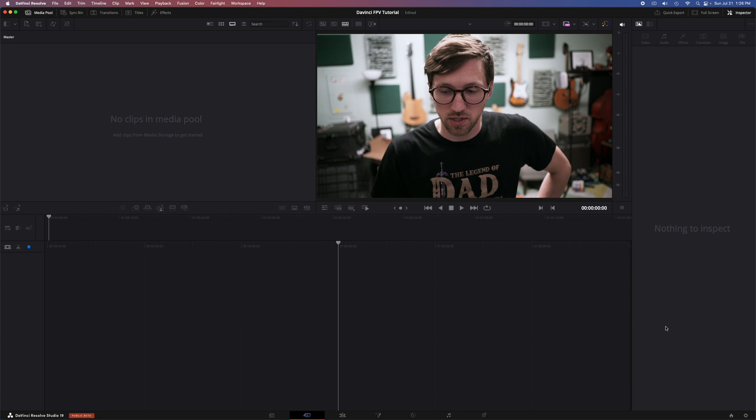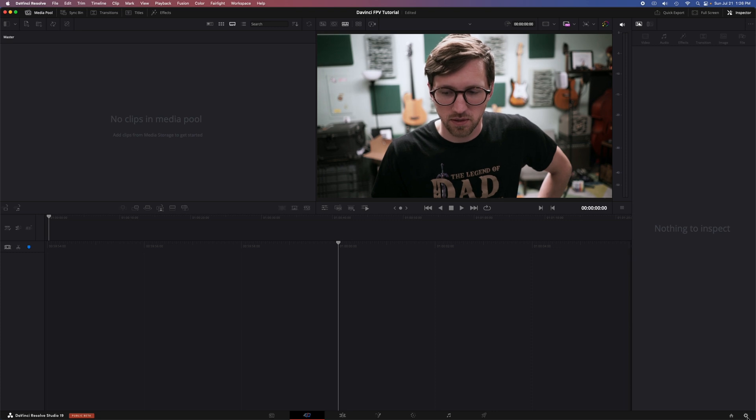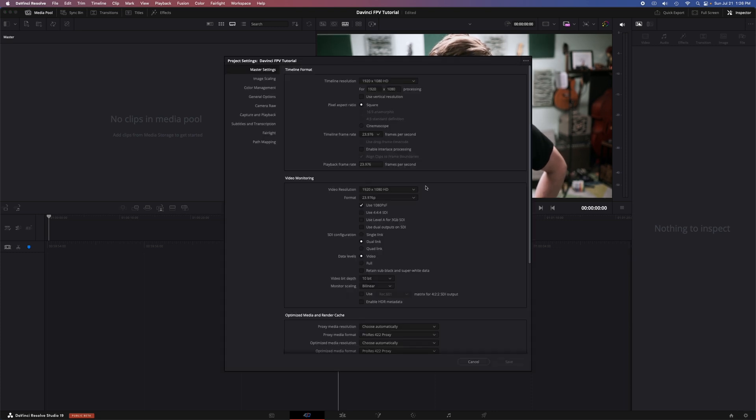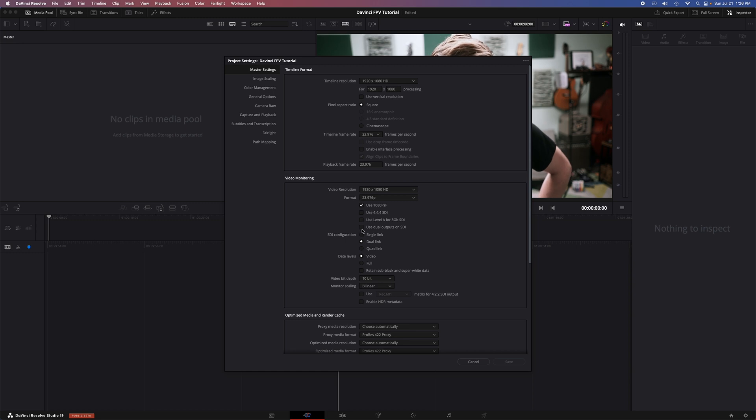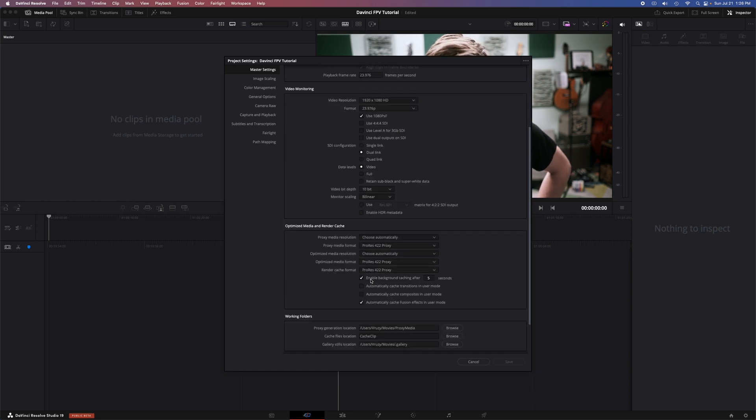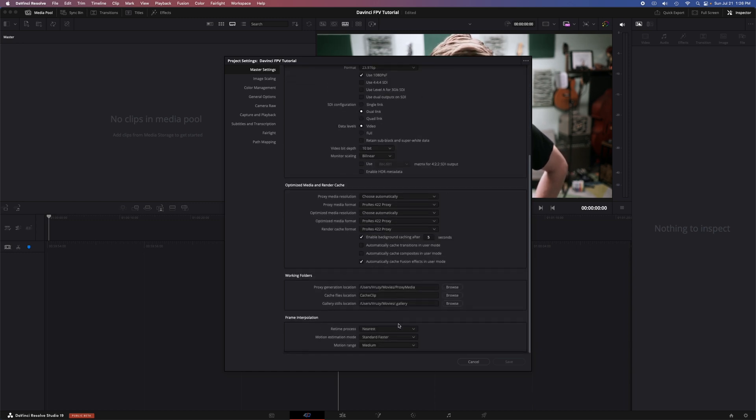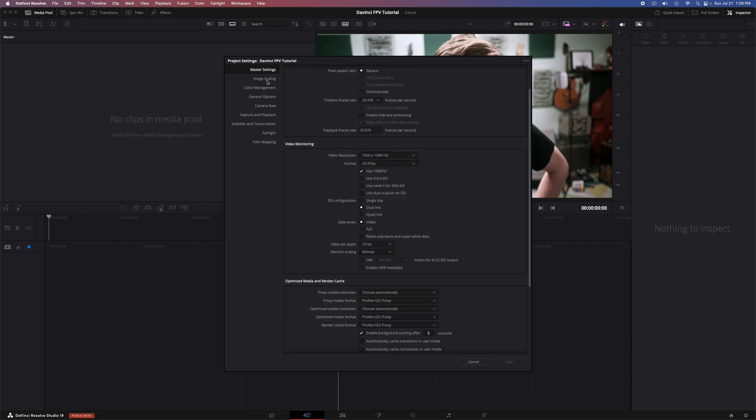Then you have project settings. So this down on the bottom right, project specific settings. So you'd have timeline resolution, frame rate. You can do proxy generation where clips are stored, a whole bunch of stuff.